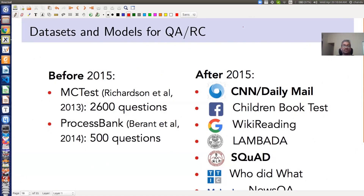Welcome again. In this part, which is the second part of my question answering system talk, I am going to talk about the datasets which we can use to build a question answering system.